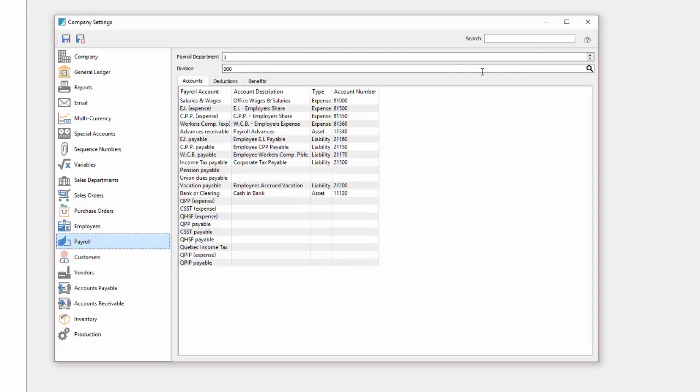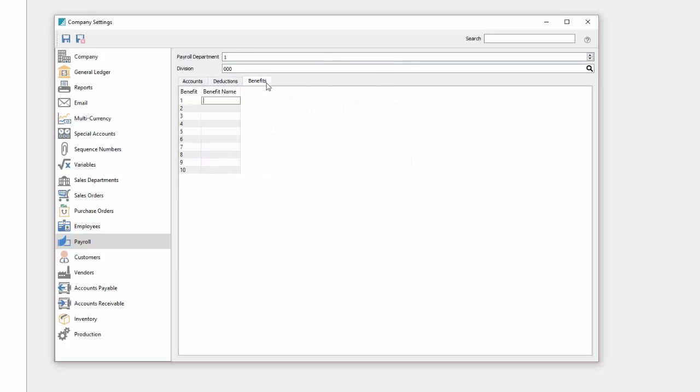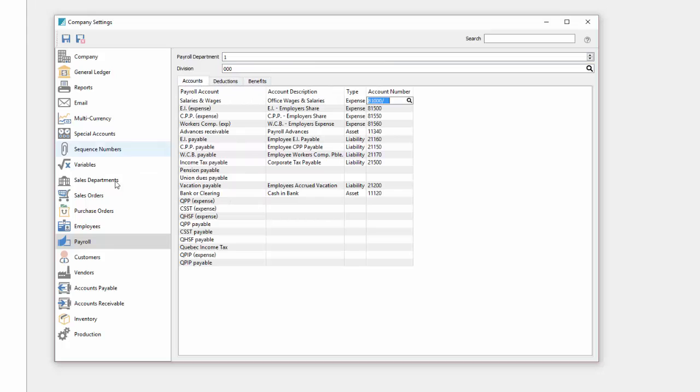Under payroll, different departments and different accounts that are hit for payroll including deductions and benefits that you can add.